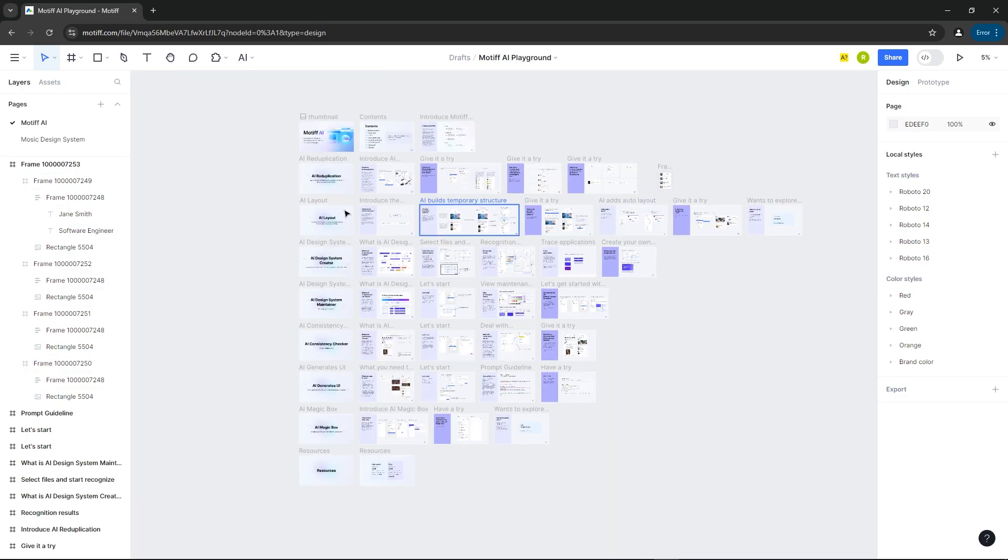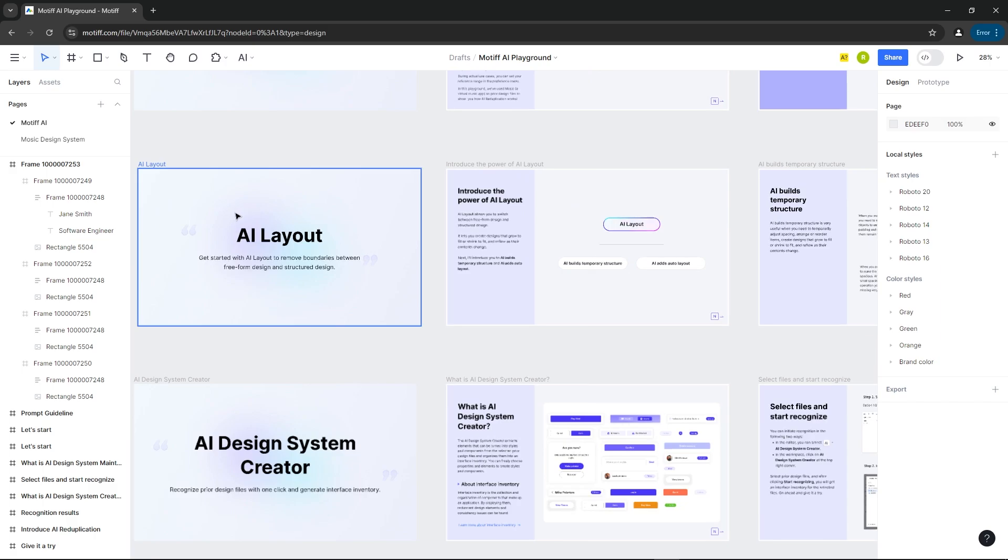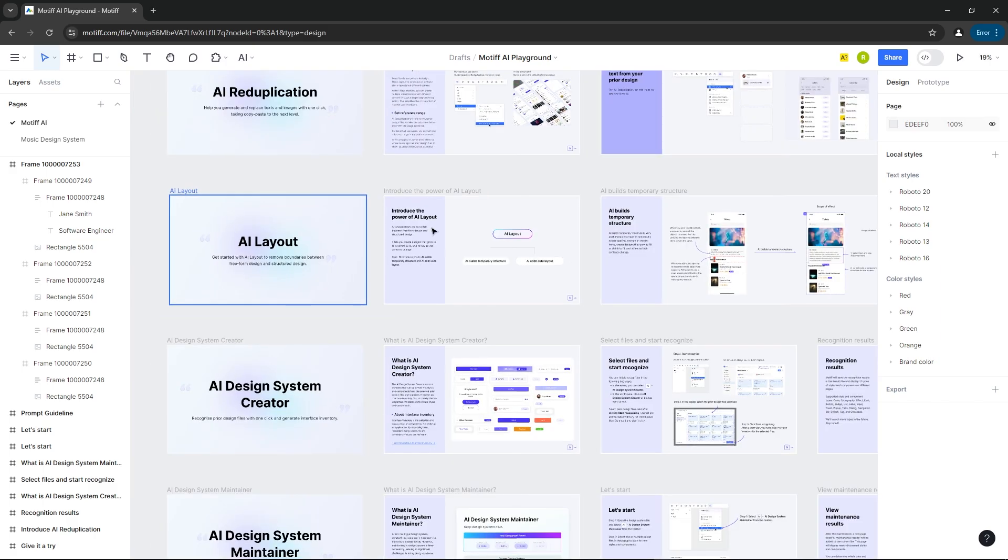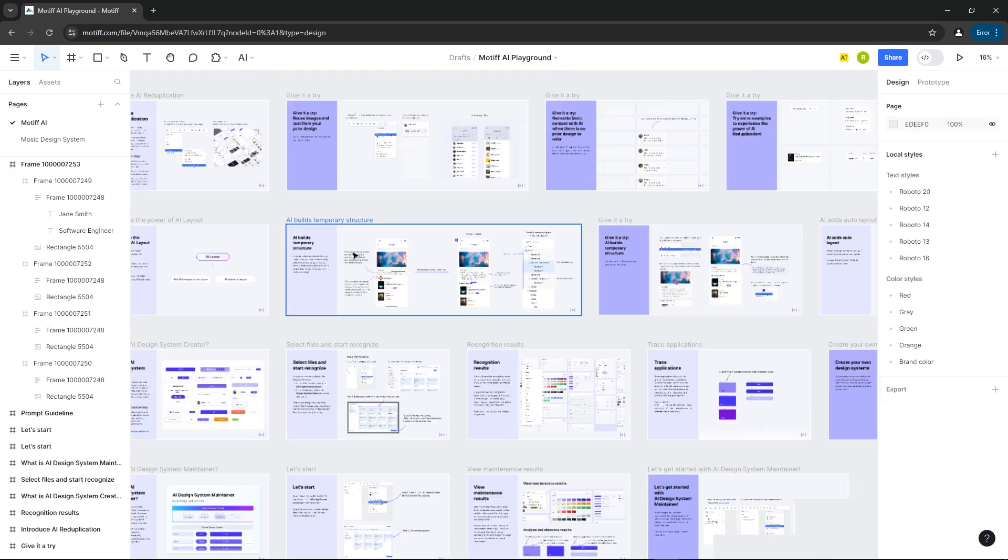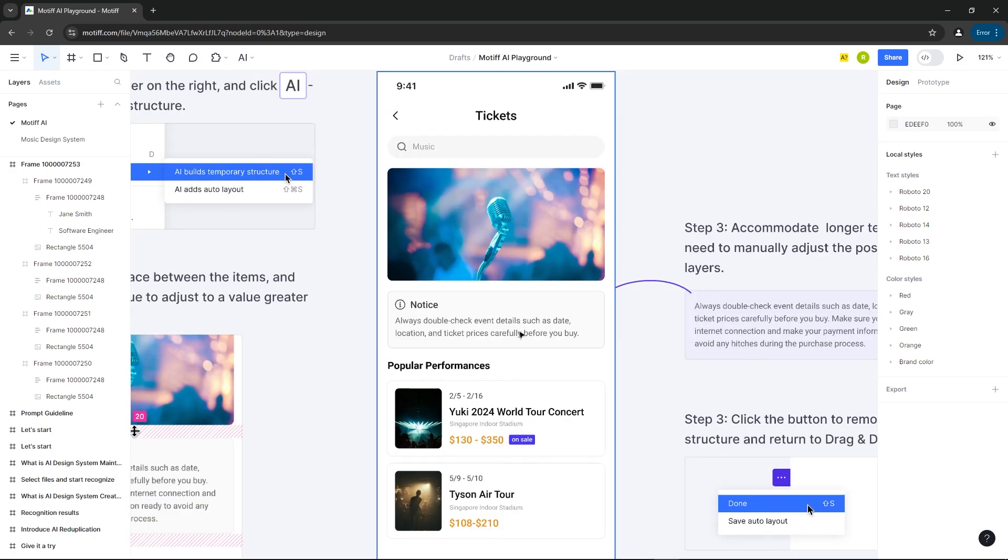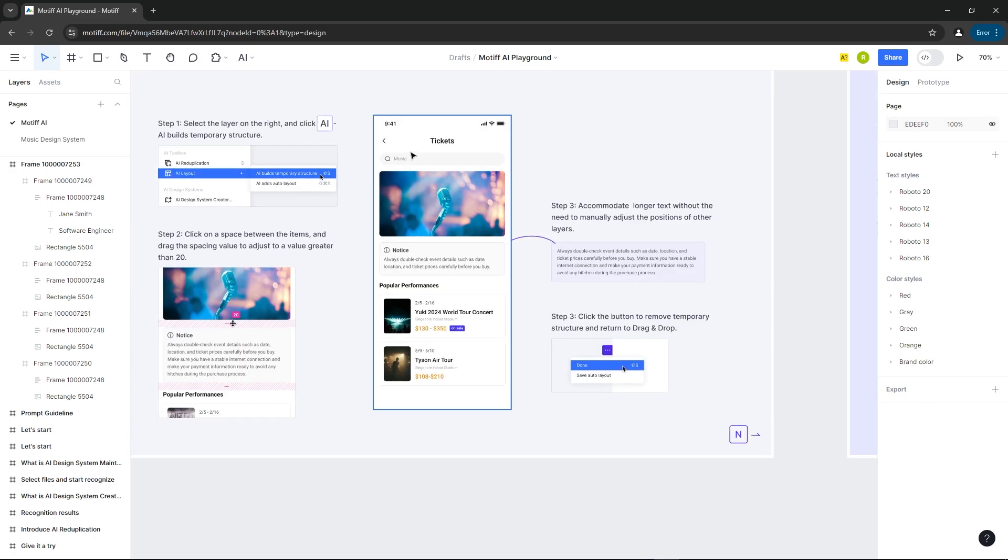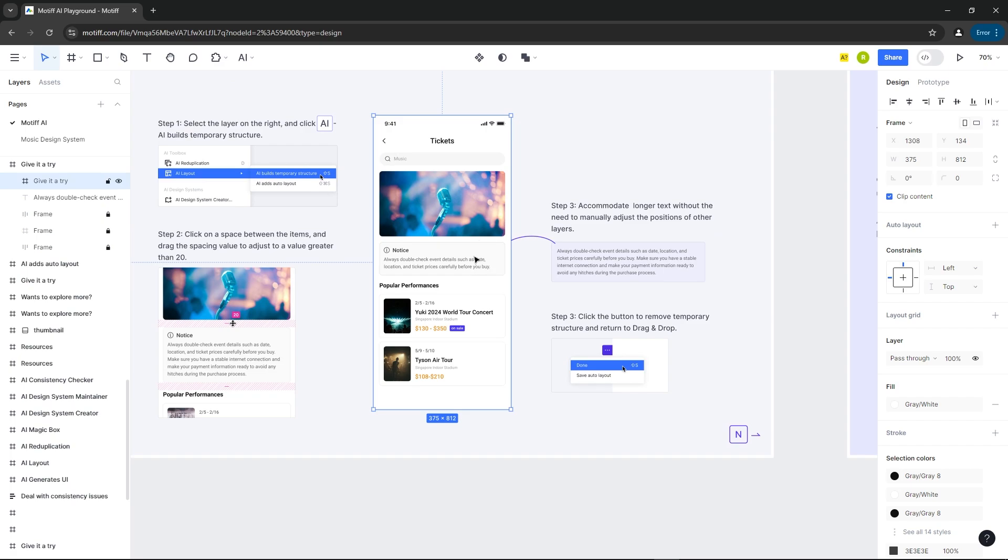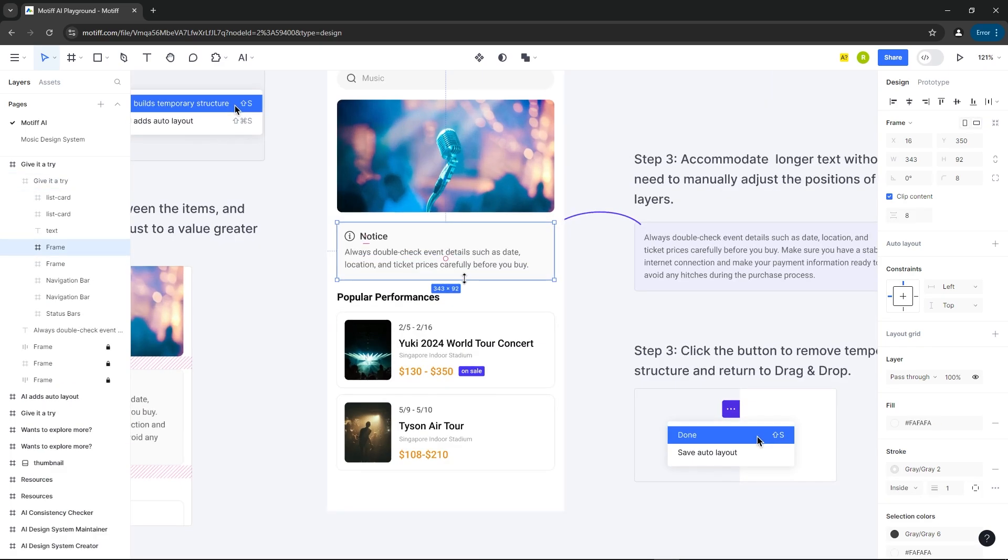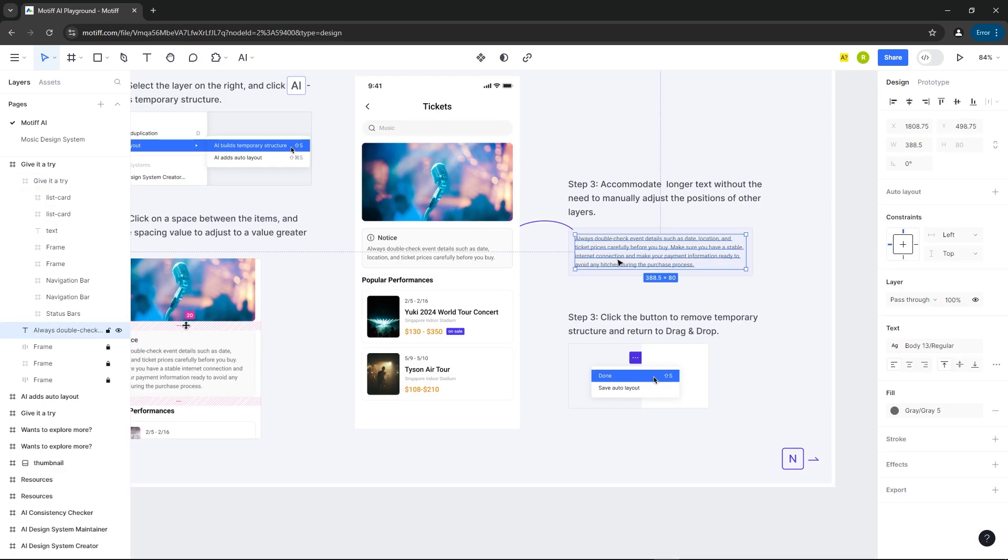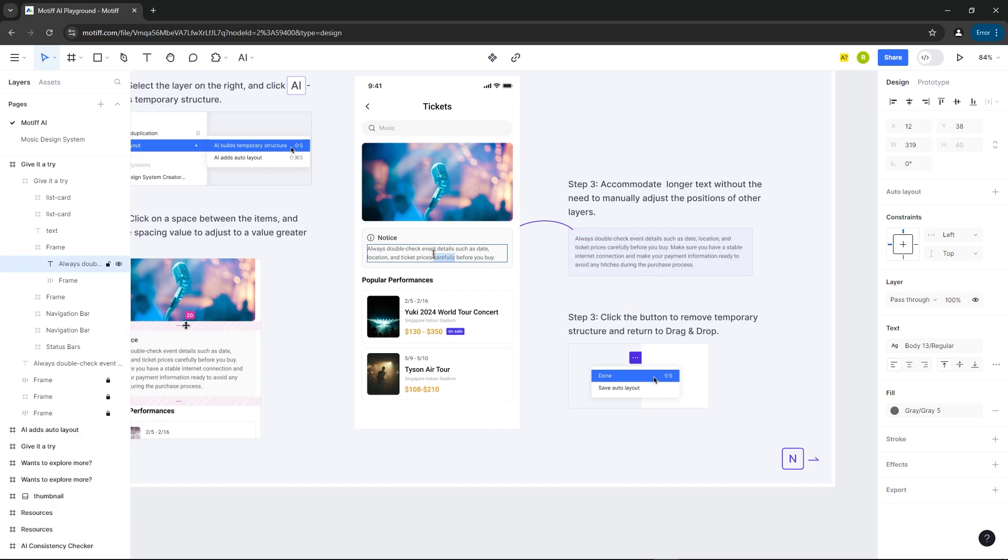Next, we're going to try the AI Layout. Here's a frame where, if I resize the box's size or change the text, the space between them doesn't adjust automatically.